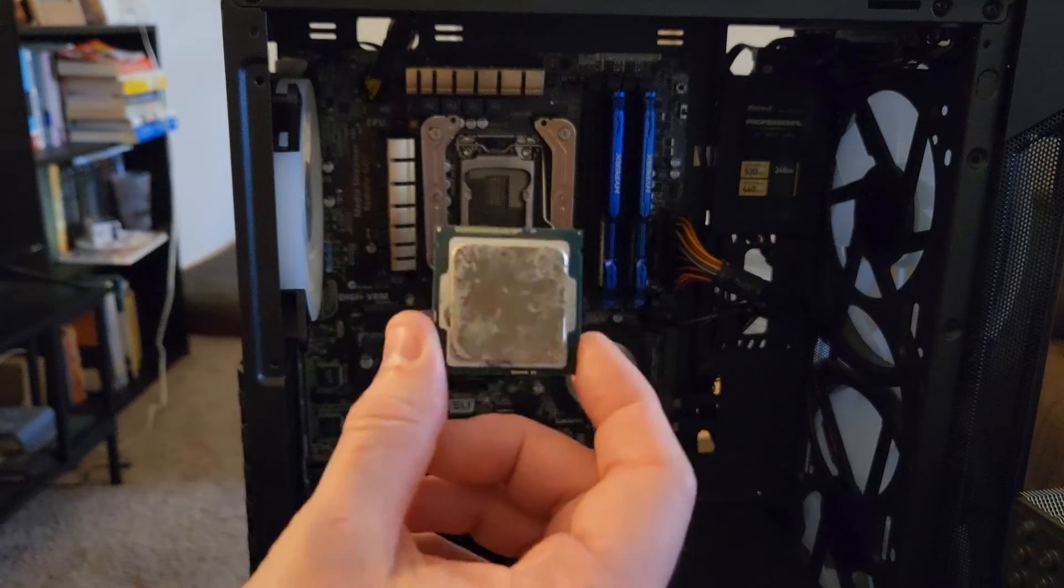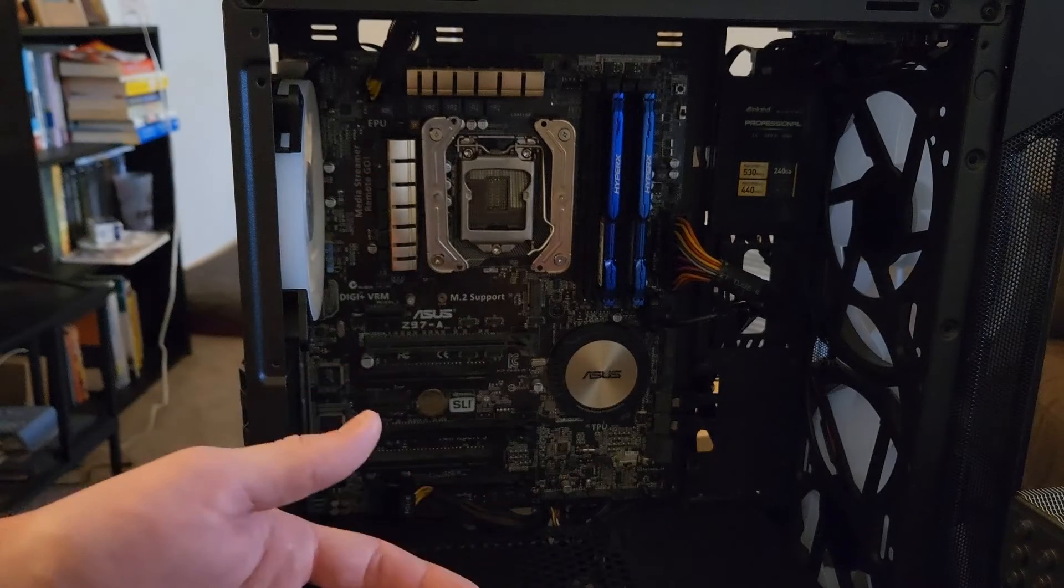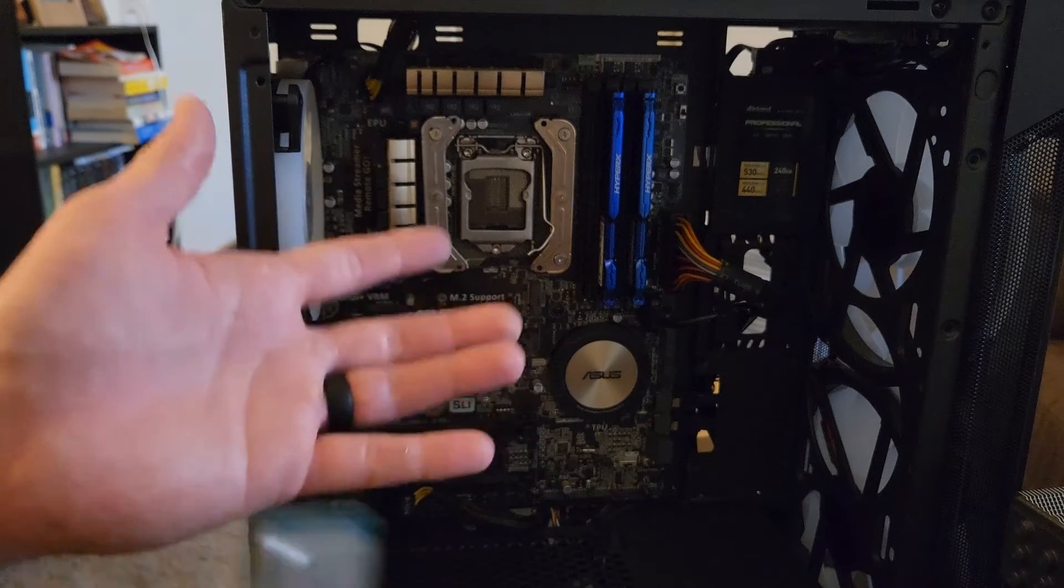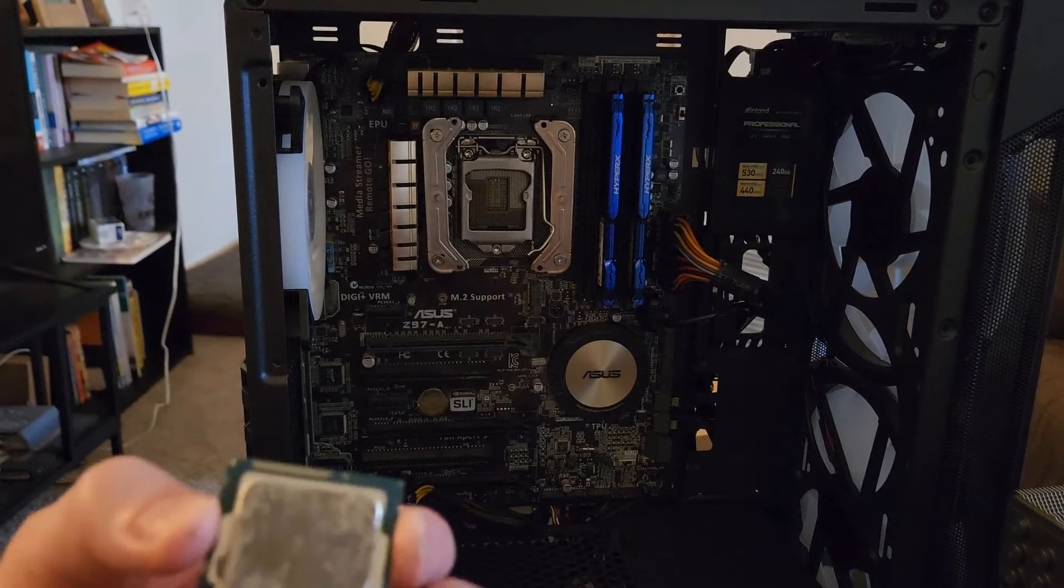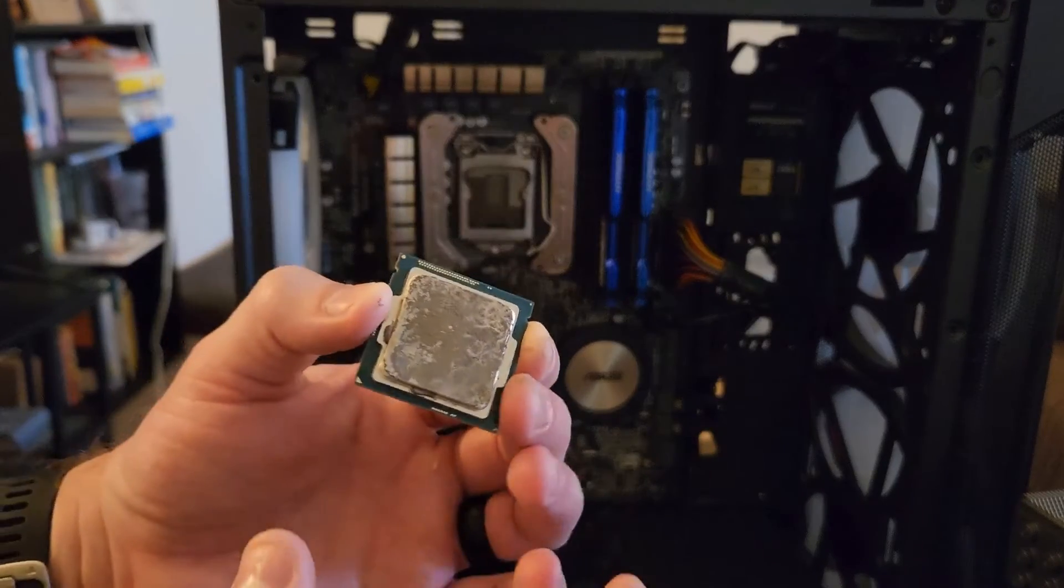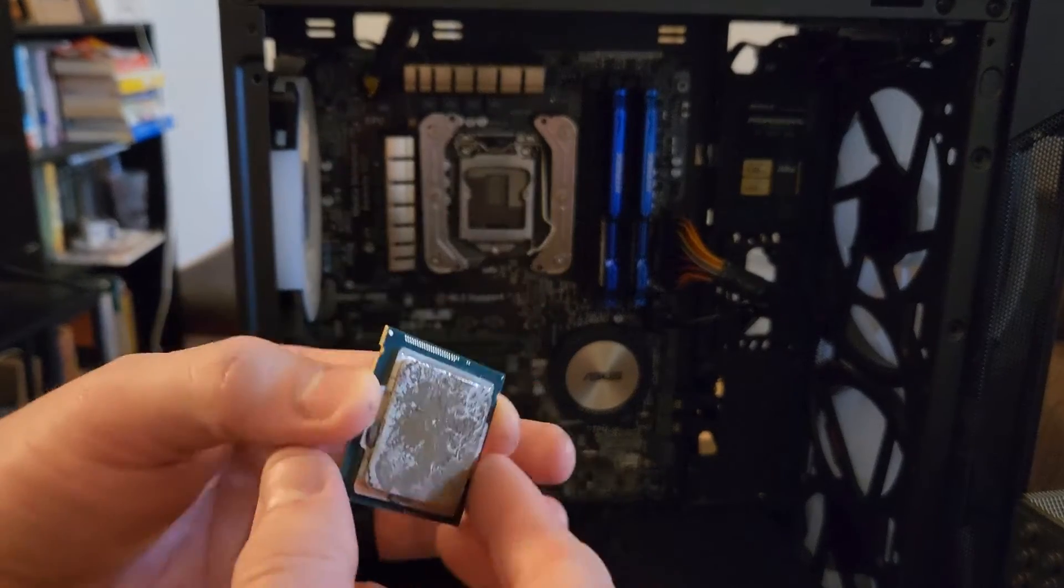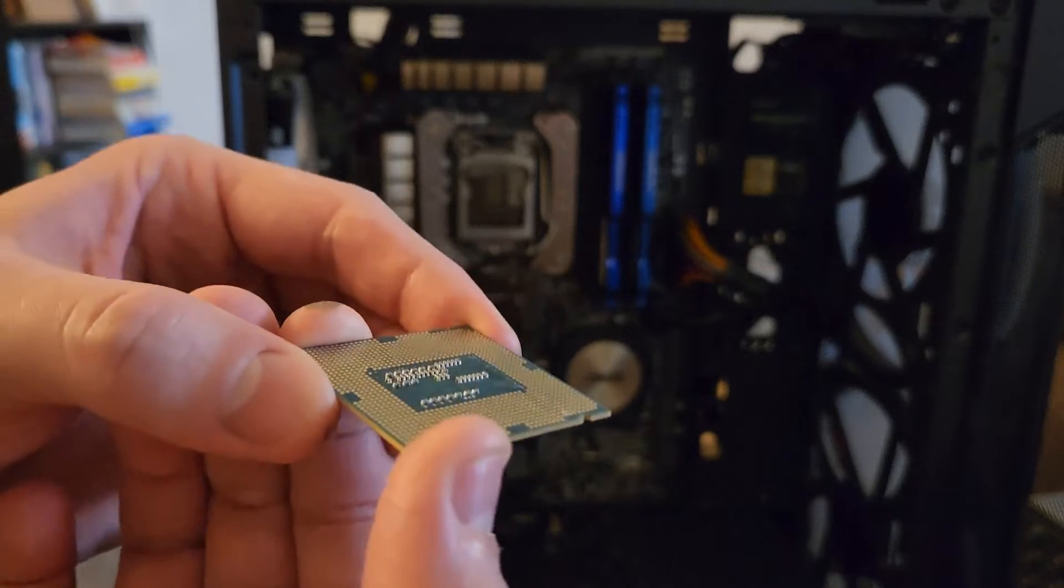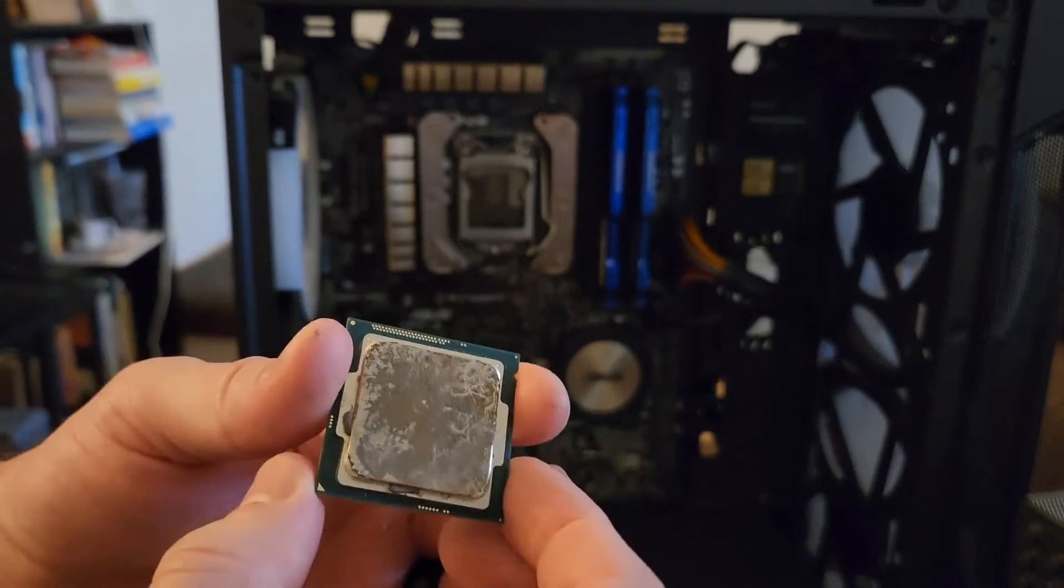Once you have this removed you will then be able to replace it with whatever replacement CPU that you're using, making sure that your orientation is correct. Another thing to note, you want to make sure that you are not damaging any of these pins on the back.